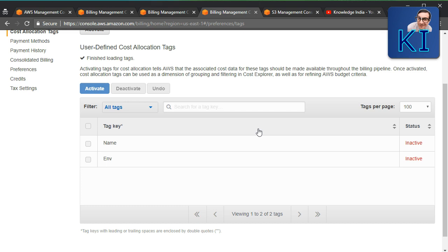For example, suppose in North Virginia you have 60 instances — 20 are dev, 20 are test, and 20 are prod. When launching the instances you can apply a tag called 'environment' with the value 'dev,' 'test,' or 'prod' for the respective groups.